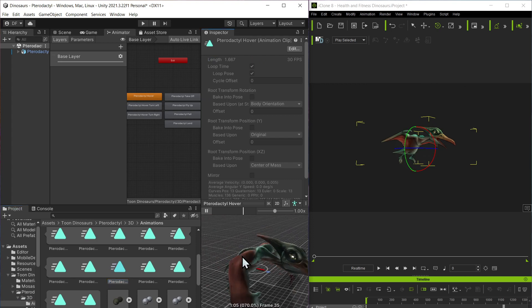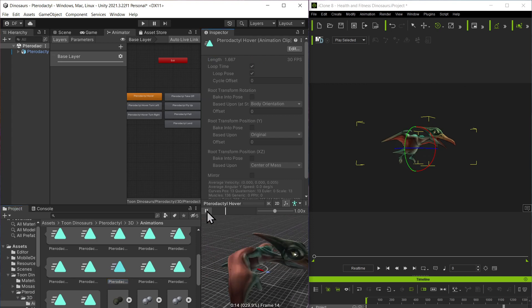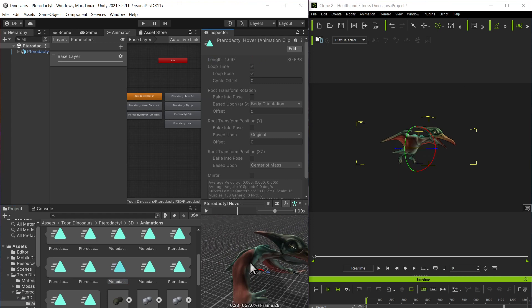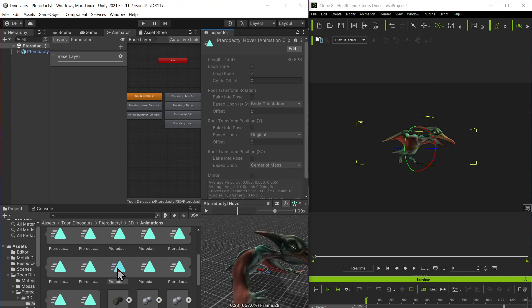Okay, so it flaps the wings and I'm running into this with all the dinosaurs except the T-Rex. It's like something's messed up with the spine when I try to bring it over.